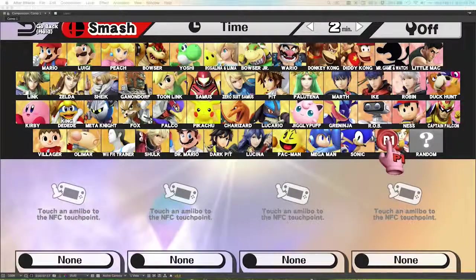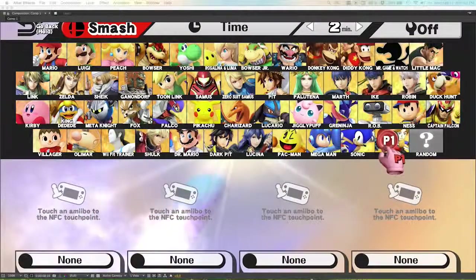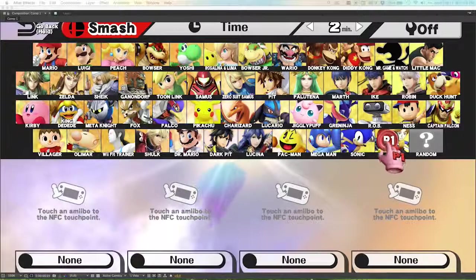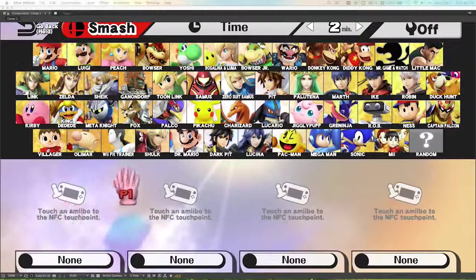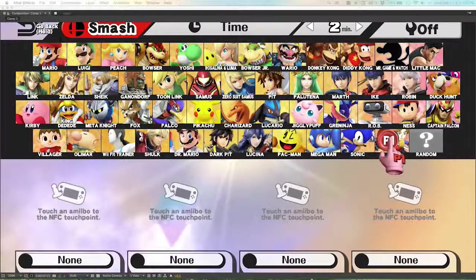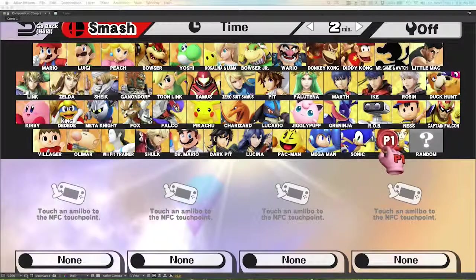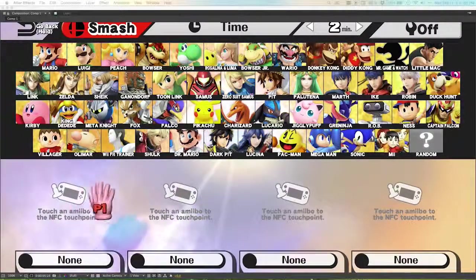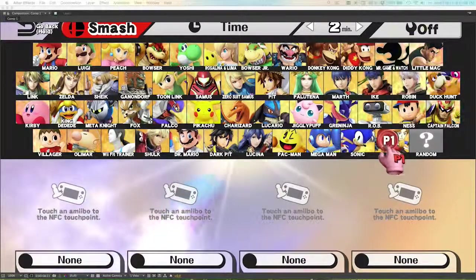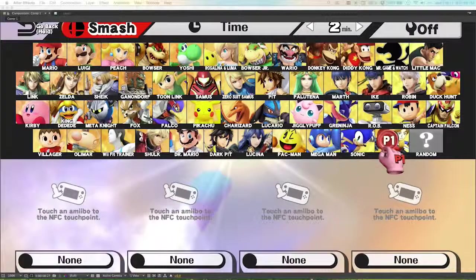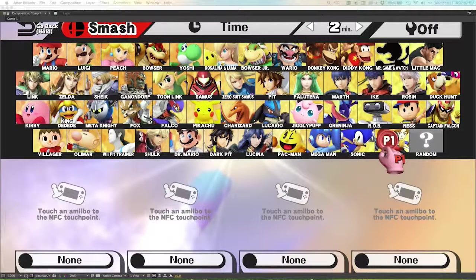Now as you can see here, it looks pretty fake because the idle character menu is not responding to the cursor as it passes over the characters. So the next step would be to modify that footage so that it reacts to the cursor.